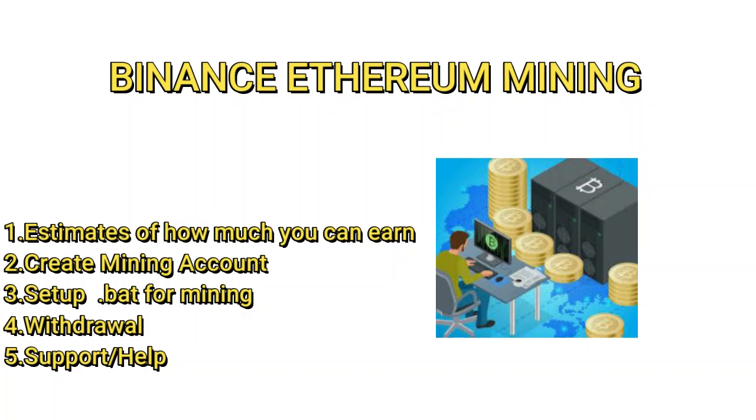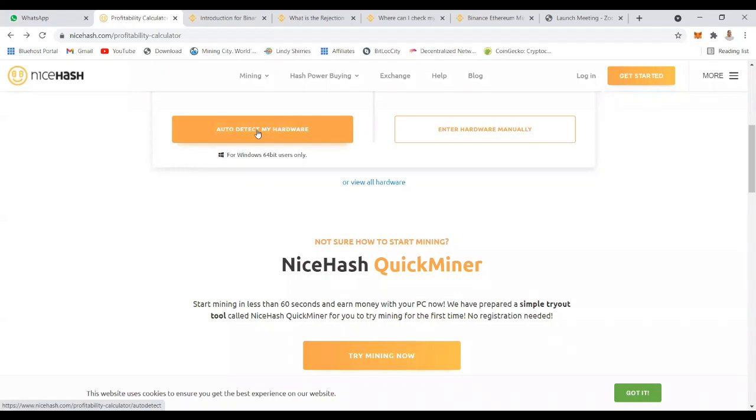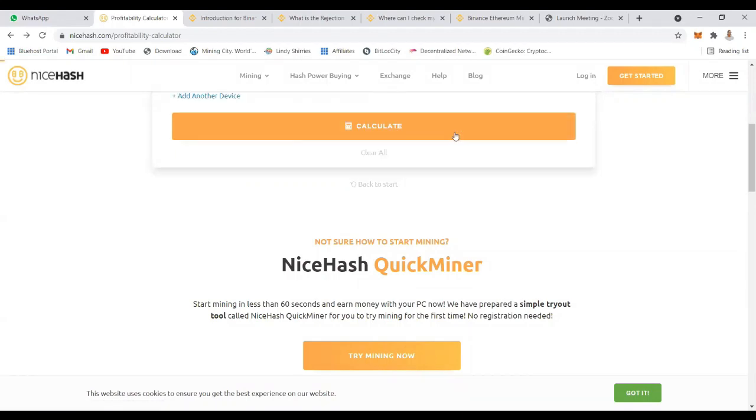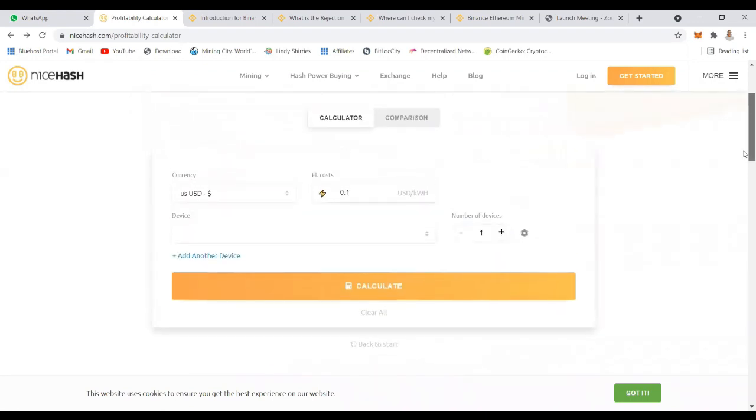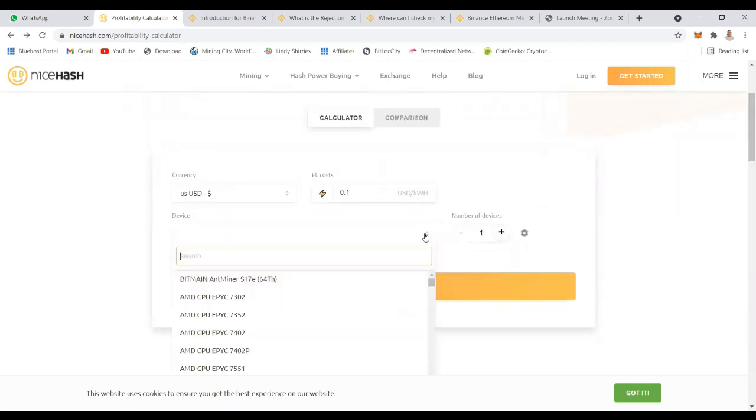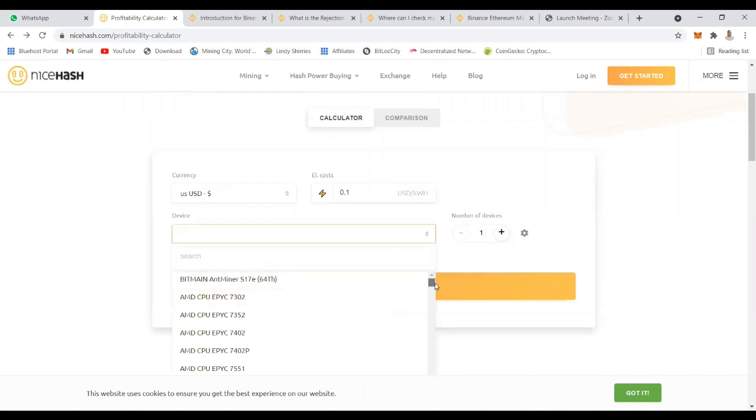Welcome everyone, my name is Lindy Sheries and in today's video I'm going to show you how to mine Ethereum. First you need to check the price and see your calculations to see how much money you're going to make. This will assist you to make a good decision even before you start mining.